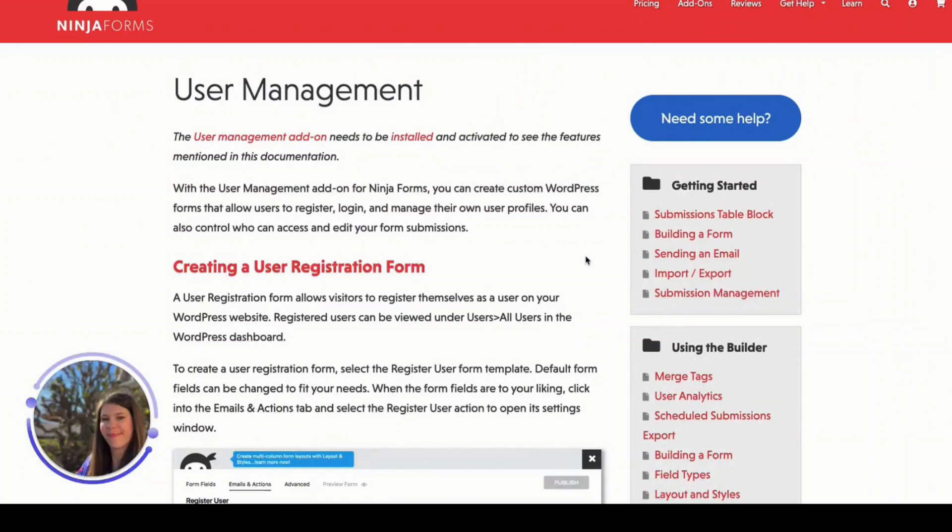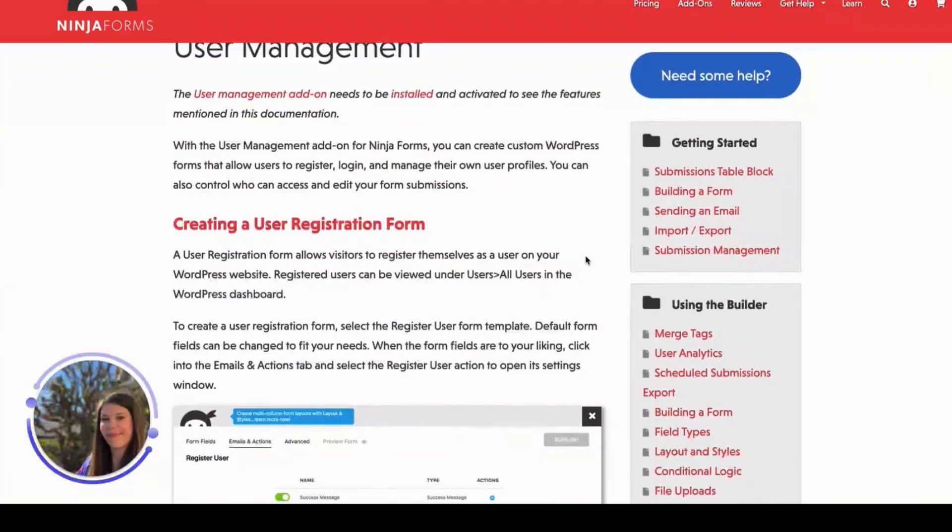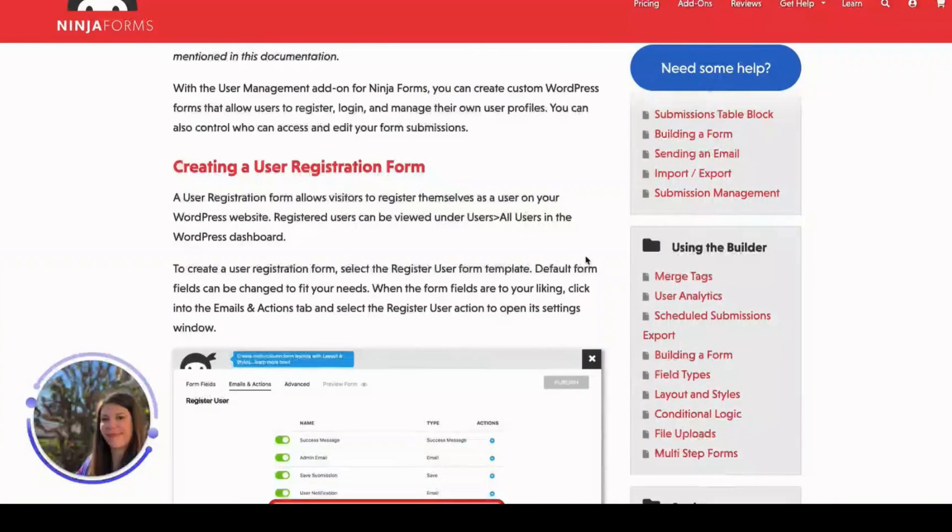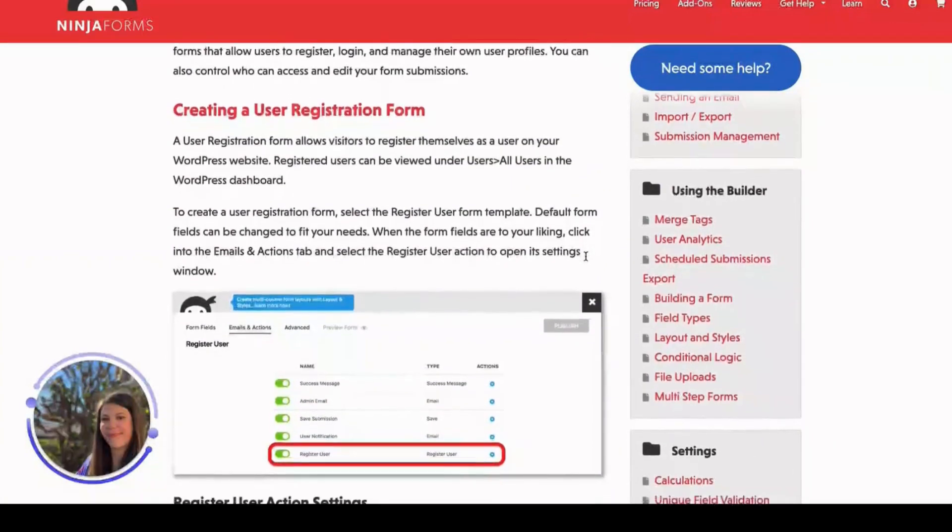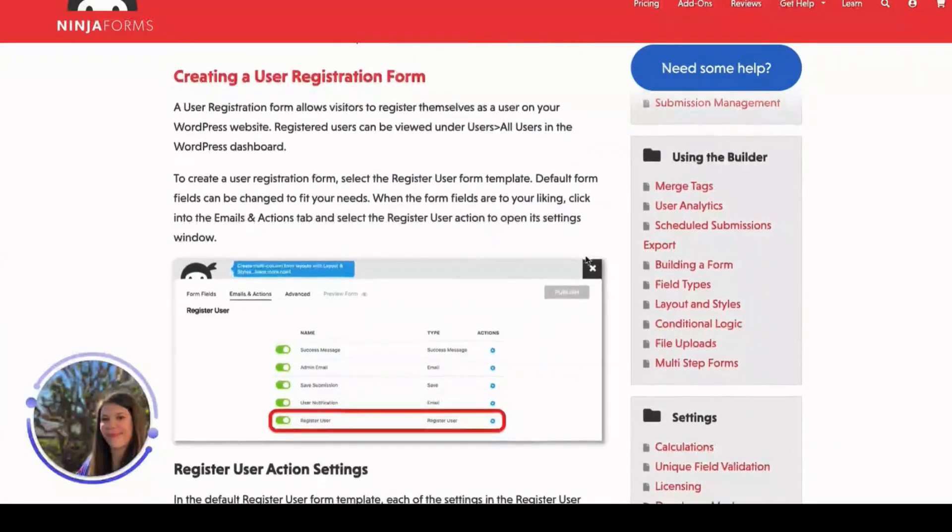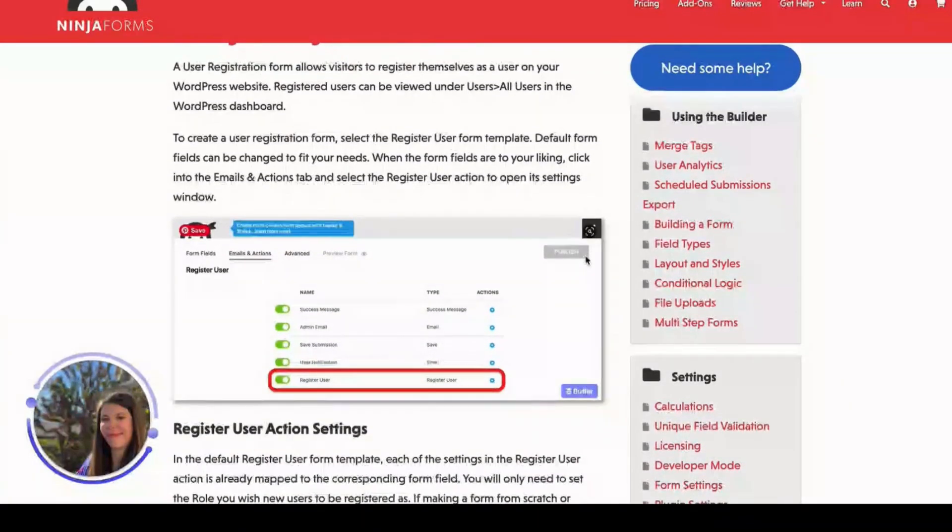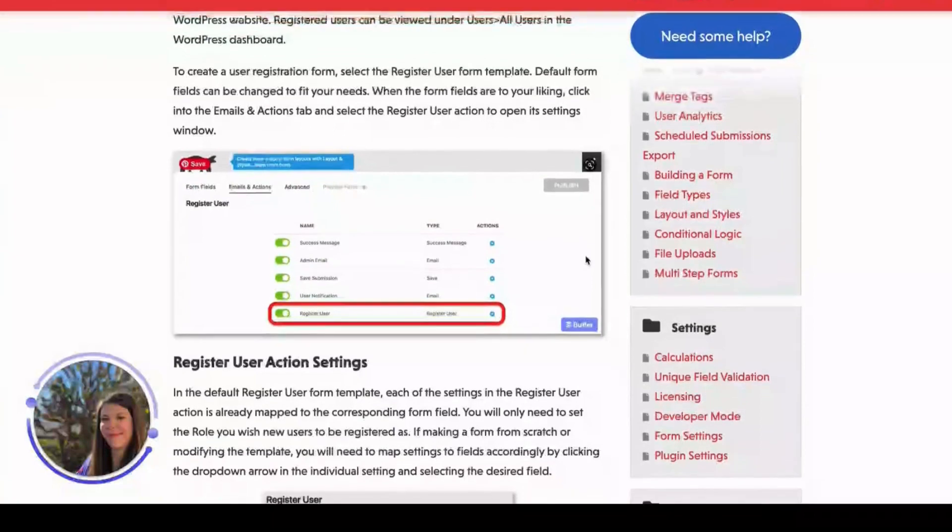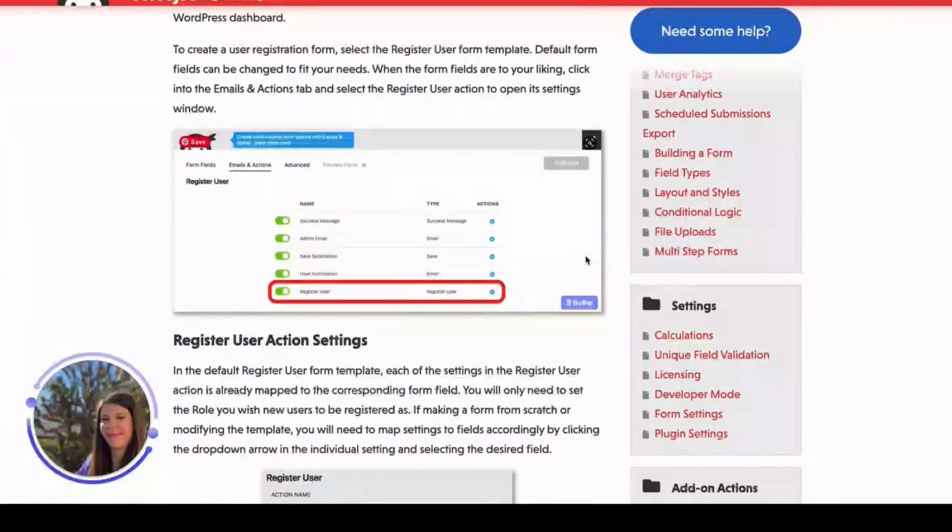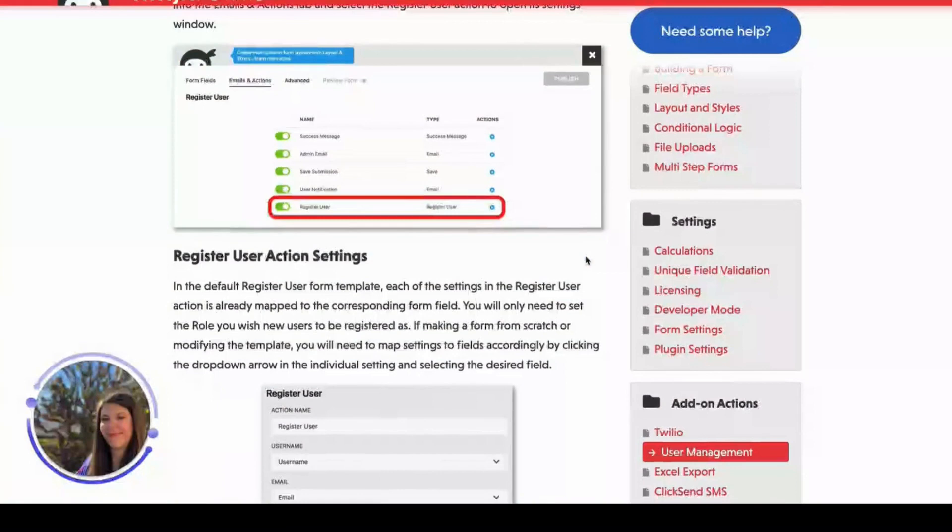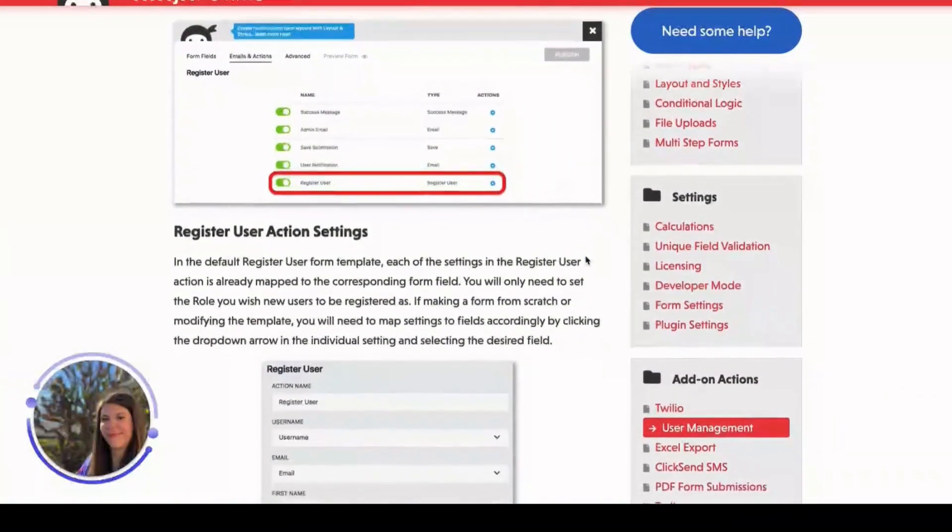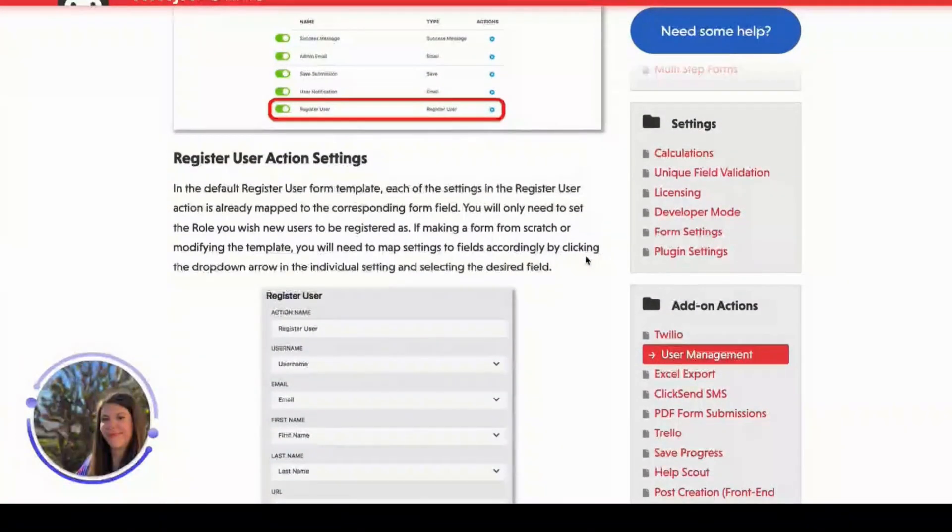Creating a user registration form in WordPress has never been easier. With the user management add-on for Ninja Forms, you can quickly and easily create a custom registration form that collects all the information you need, while also making it look great. In addition to building user registration forms, you can also generate custom login forms, manage user profiles, and allow users to edit or view their own form submissions.